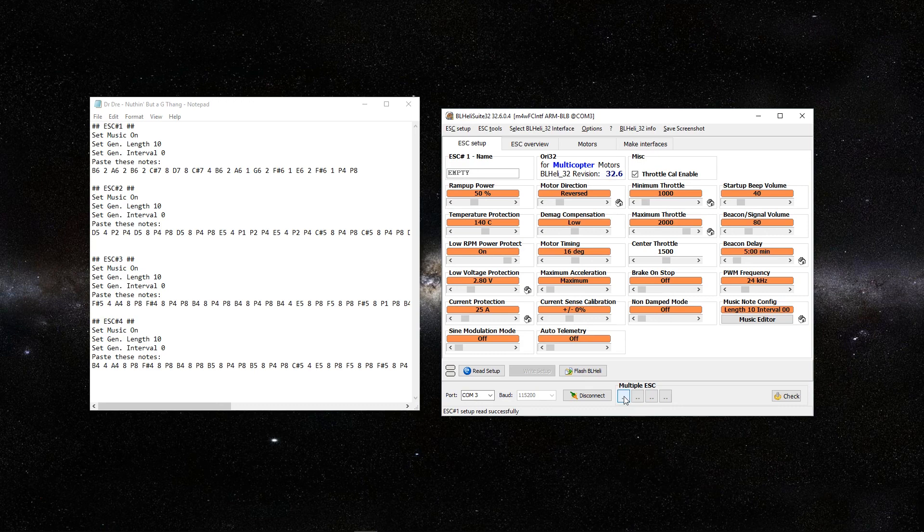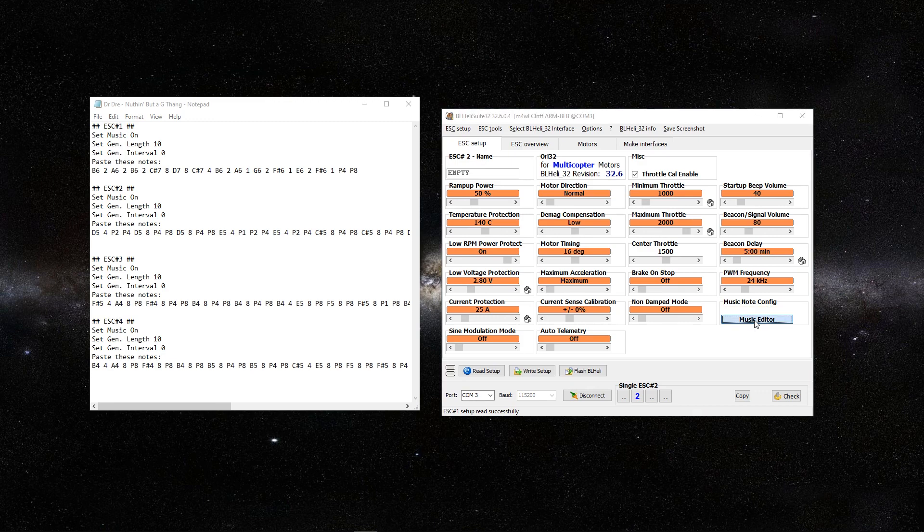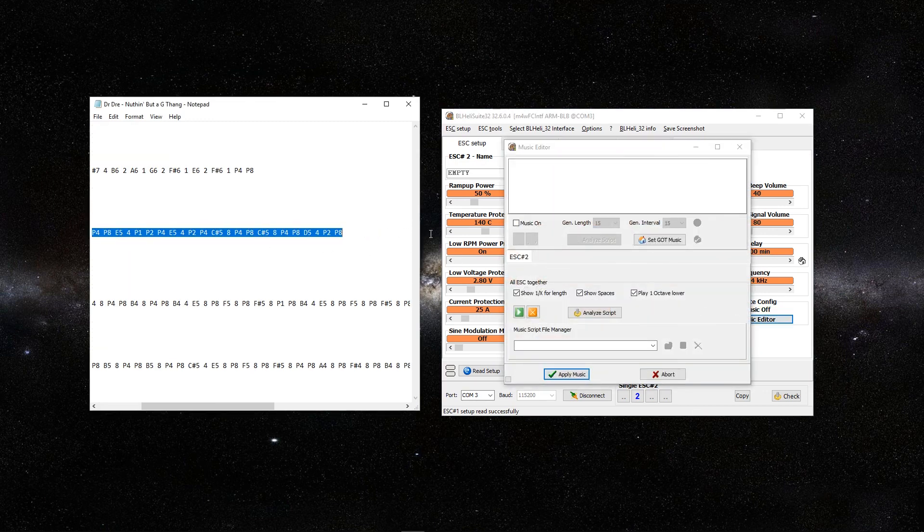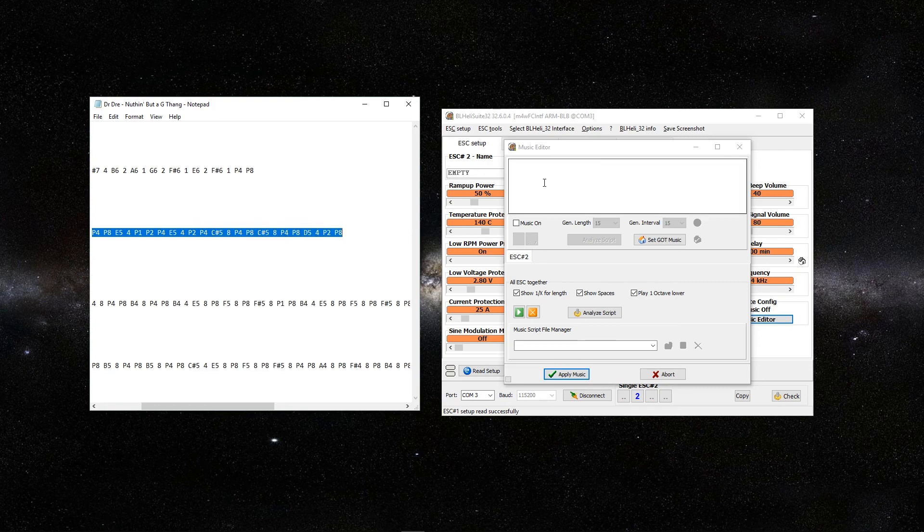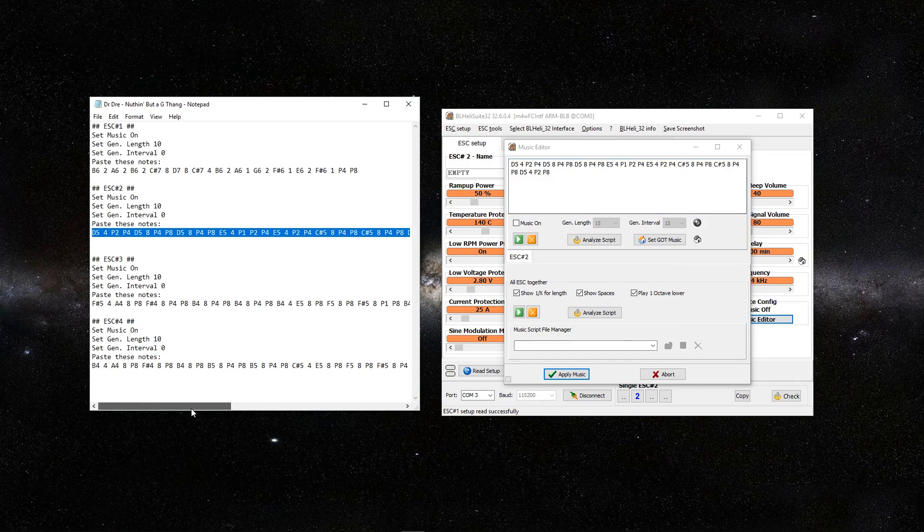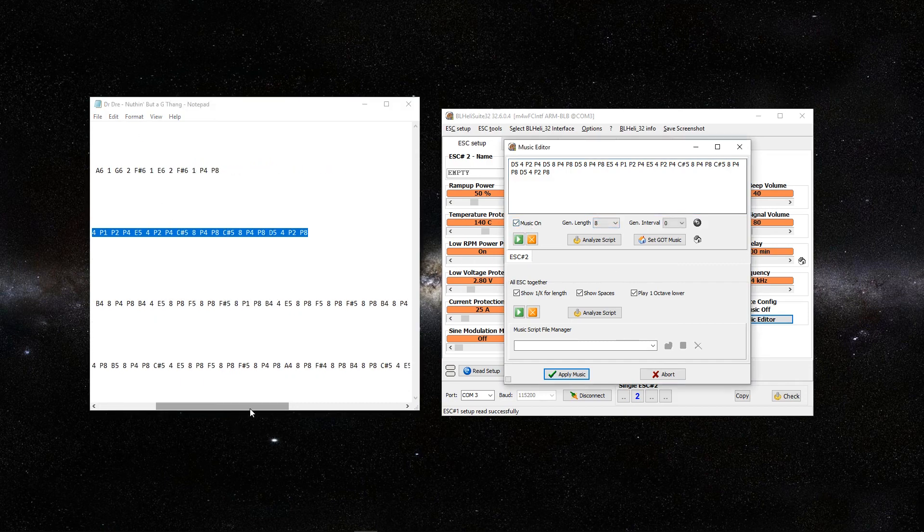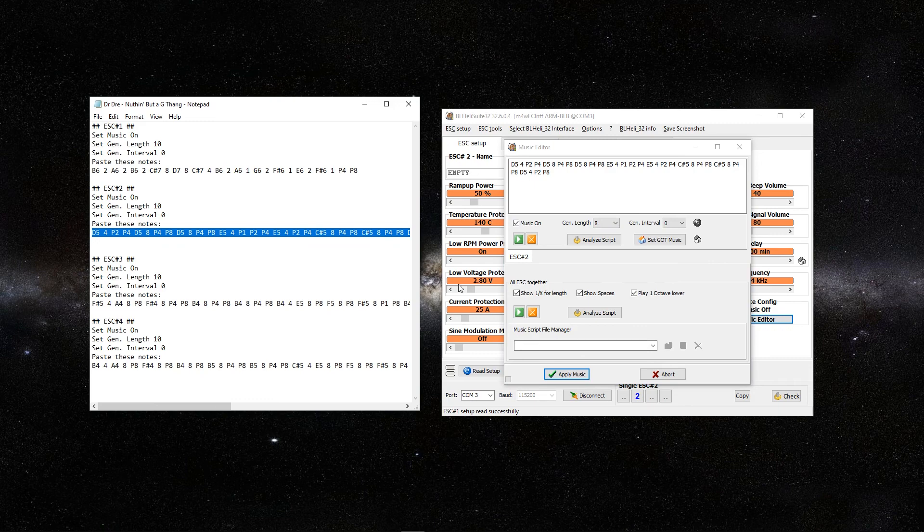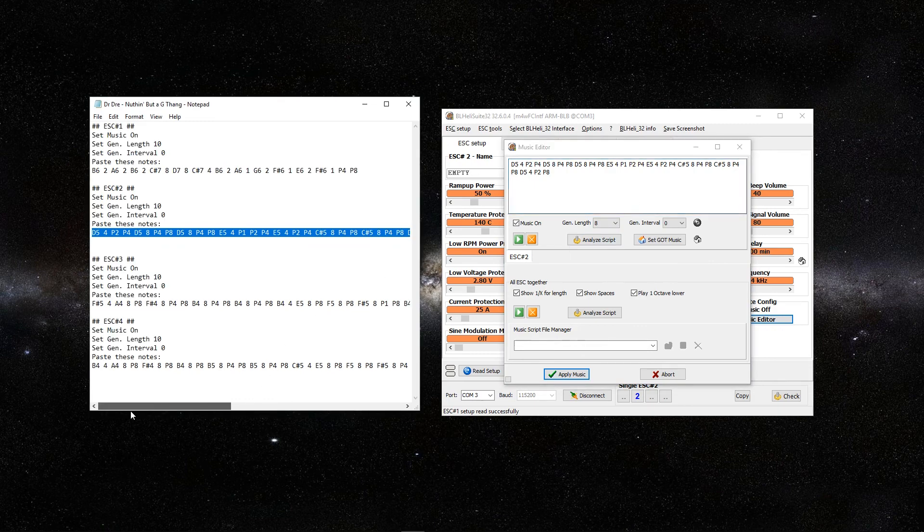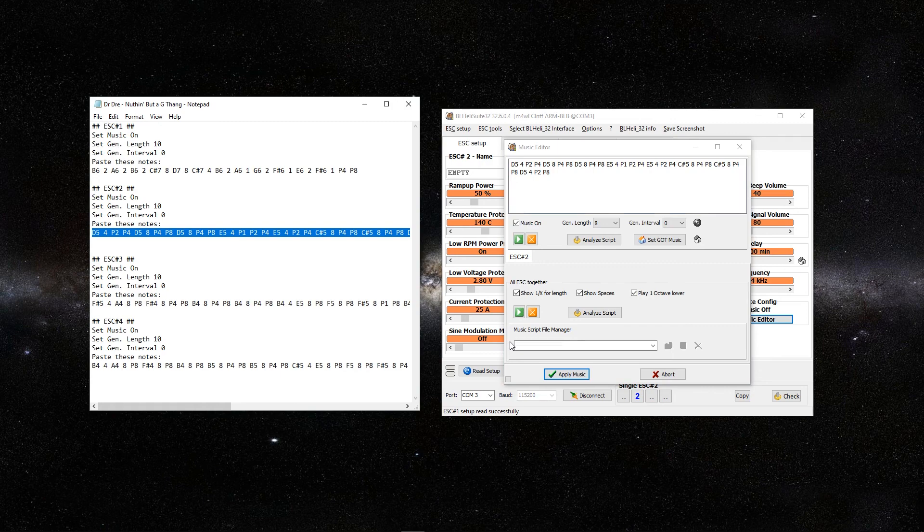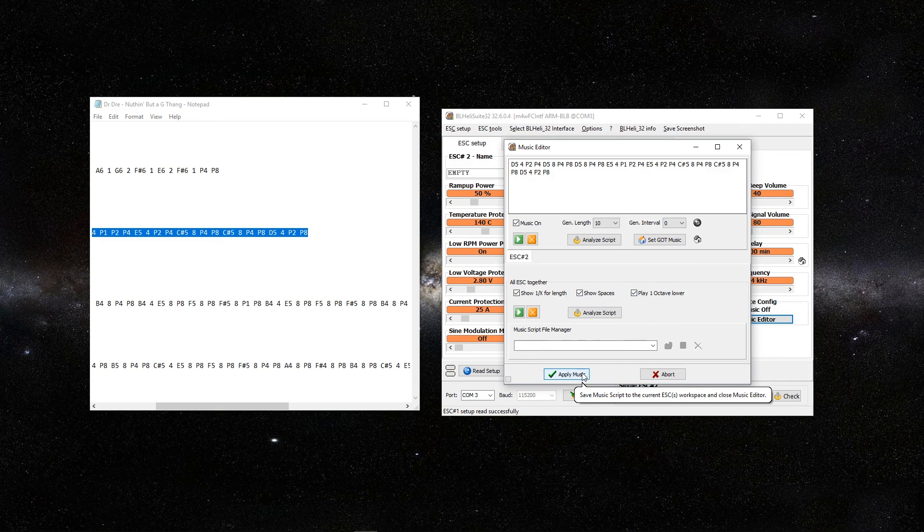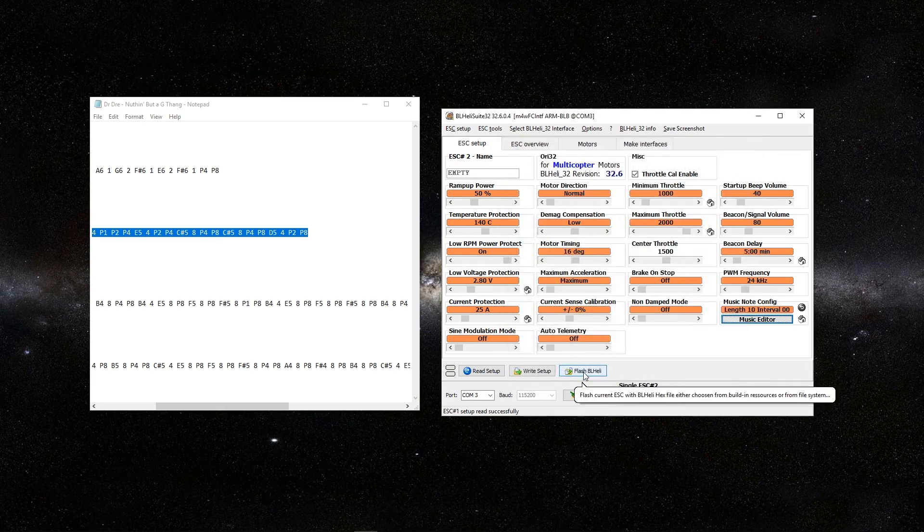Then unhighlight the first ESC. Now we're going to work on ESC number 2. Music editor. We're going to copy all of these notes and paste right up here. Music on. Gen length is 10. Interval is 0. I'm going to apply music. Write setup. Click OK.